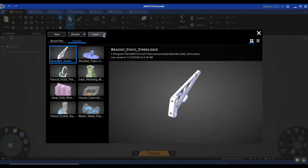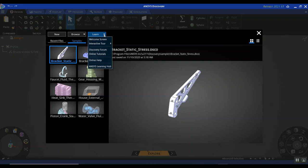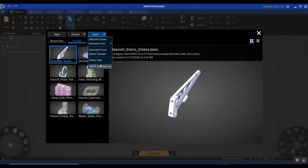You also have a Learn button at the top. Clicking the dropdown menu shows a lot of resources available to you to get up to speed in Discovery. You have your online help section, access to the ANSYS Learning Hub, and online tutorials, many of which use the sample examples. You also have access to the Discovery forum, which is your one-stop destination for knowledge resources, tutorials, FAQs, etc. I would encourage anyone using Discovery for the first time to go through all these learning resources.